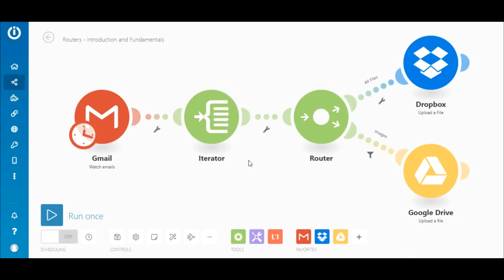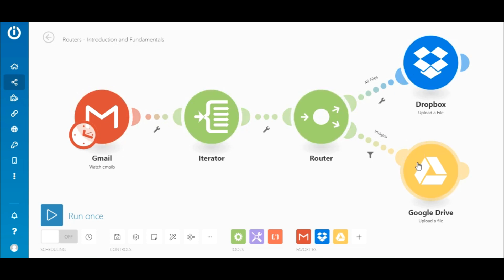Now, let's take a look at this scenario that employs a router. The goal of this scenario is to fetch email attachments, upload all files to Dropbox, and upload only image files to Google Drive.